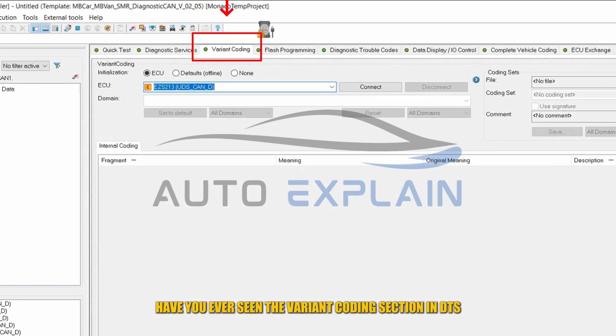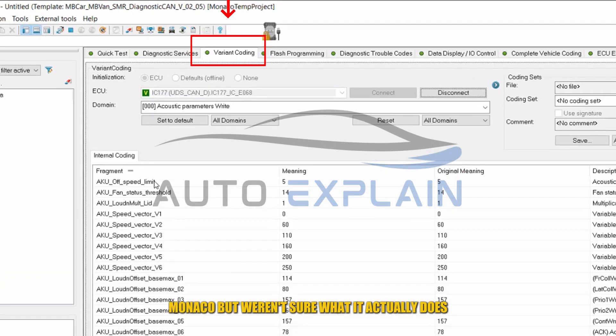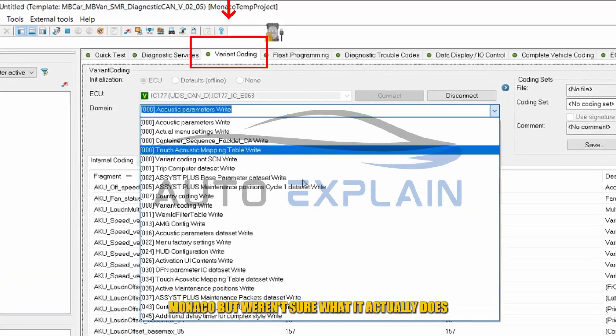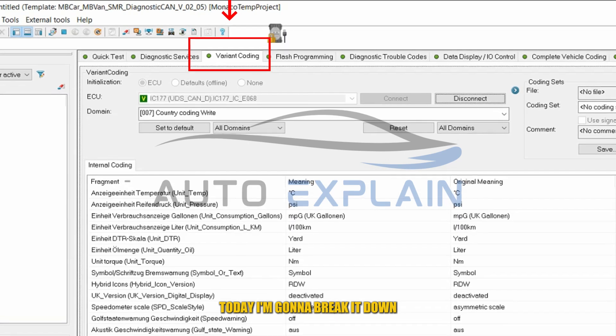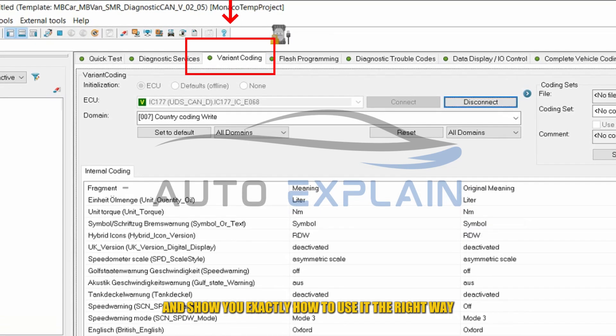Have you ever seen the variant coding section in DTS Monaco but weren't sure what it actually does? Today I'm going to break it down and show you exactly how to use it the right way.